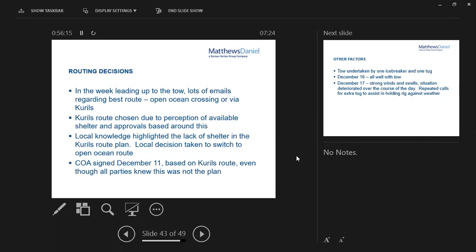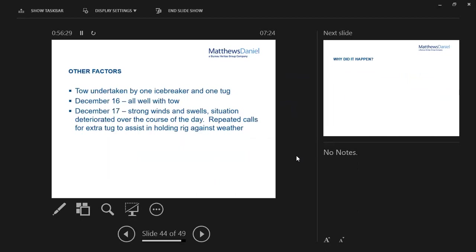And the other factor here as well is that in order to save money, the drilling contractor was moving the rig fully manned, which again shouldn't really have been done on that asset at that time of year in that location. All started well, December 16th, all looking good. They were, by this stage, as you saw from the pin on the map earlier, very well committed to the tow. So on 17th, when the wind and swell started to pick up, the situation started to deteriorate very quickly over the course of the day.